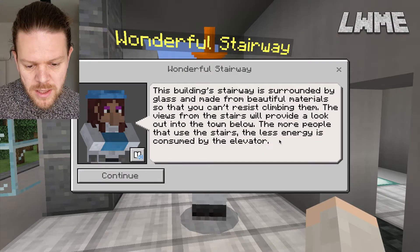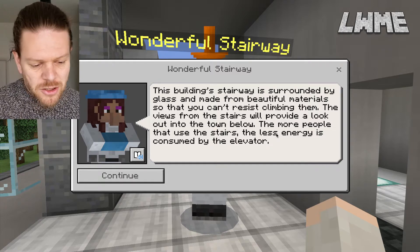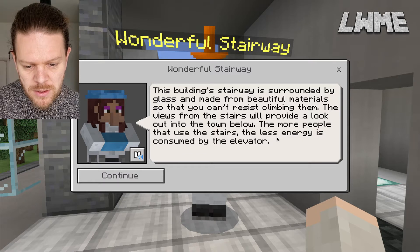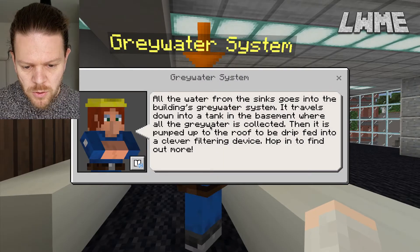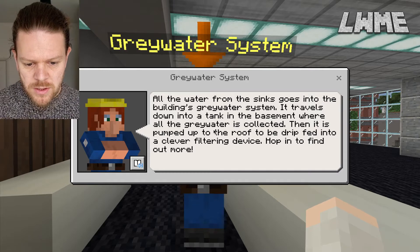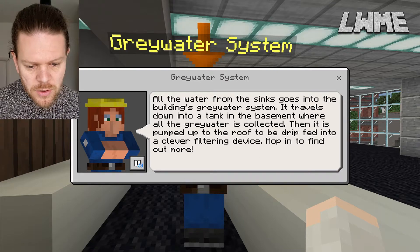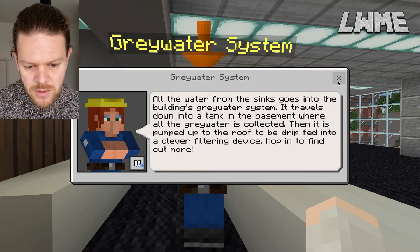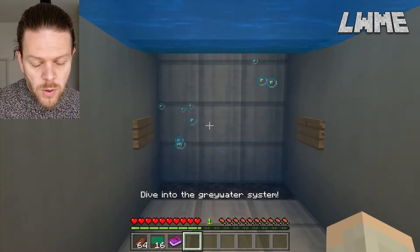He's basically saying don't use the elevator so much — use the stairs when you can, as it uses a lot less energy. So we have a chat with him and then we walk up a whole load of stairs. Next we encounter the grey water system — all the water from the sinks goes into the building's grey water system, travels down to a tank in the basement where it's filtered. We're going to hop in to find out more and look at how the water is reused. Let's hop over to question corner to see what's going on.